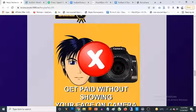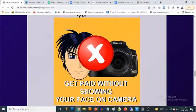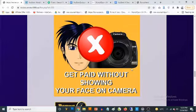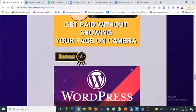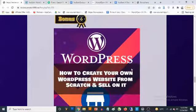Bonus number five: I'm going to be giving you a video where I will be showing you a number of ways you can make money with videos, especially on YouTube, without you having to show your face on camera.